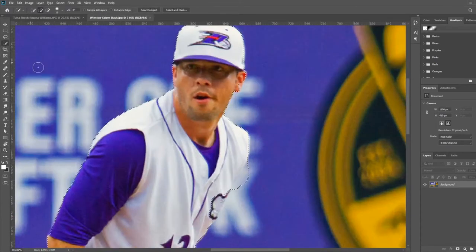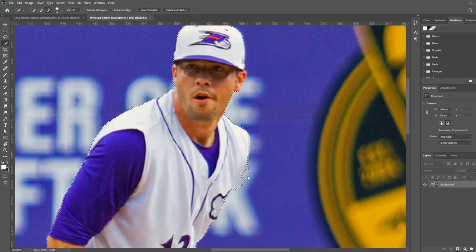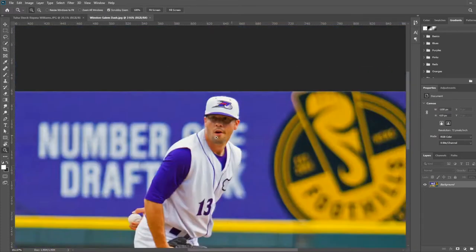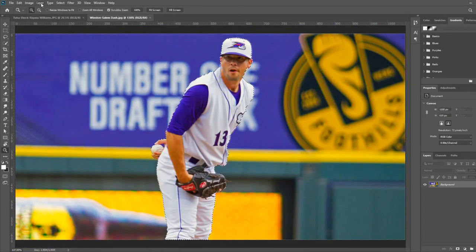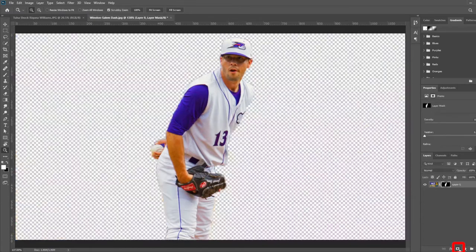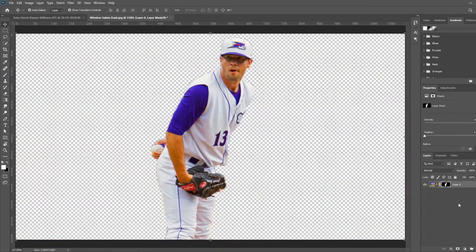If you need to deselect any part of the selection, hold Alt and click anywhere where you want to take away from the selection. Now that I have the player selected, I want to create a layer mask by clicking this little icon down here. This takes away the background without deleting it, which is what we call non-destructive editing. That way you can make adjustments without losing any progress you have already made.